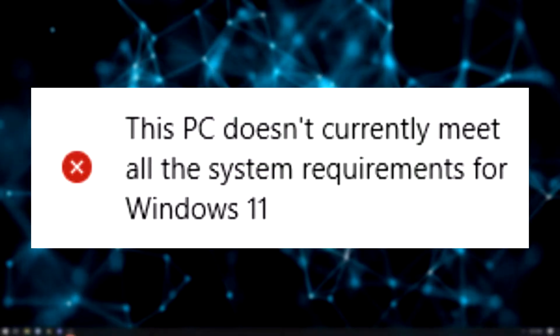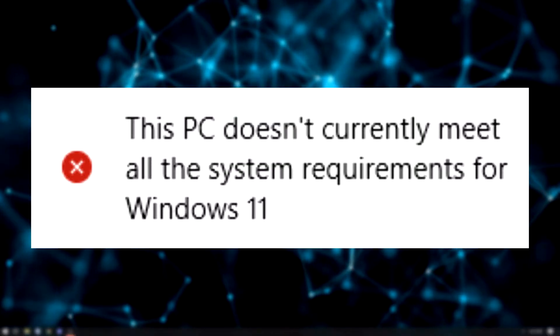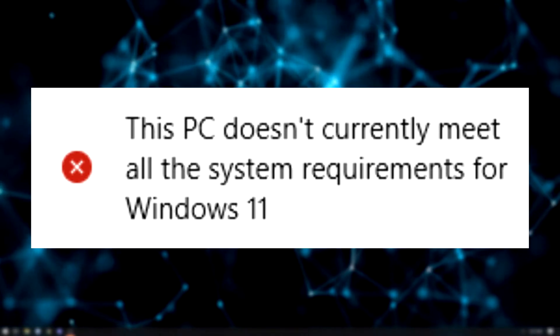If it says that your PC is not compatible, keep watching this video to learn another way you can install Windows 11.